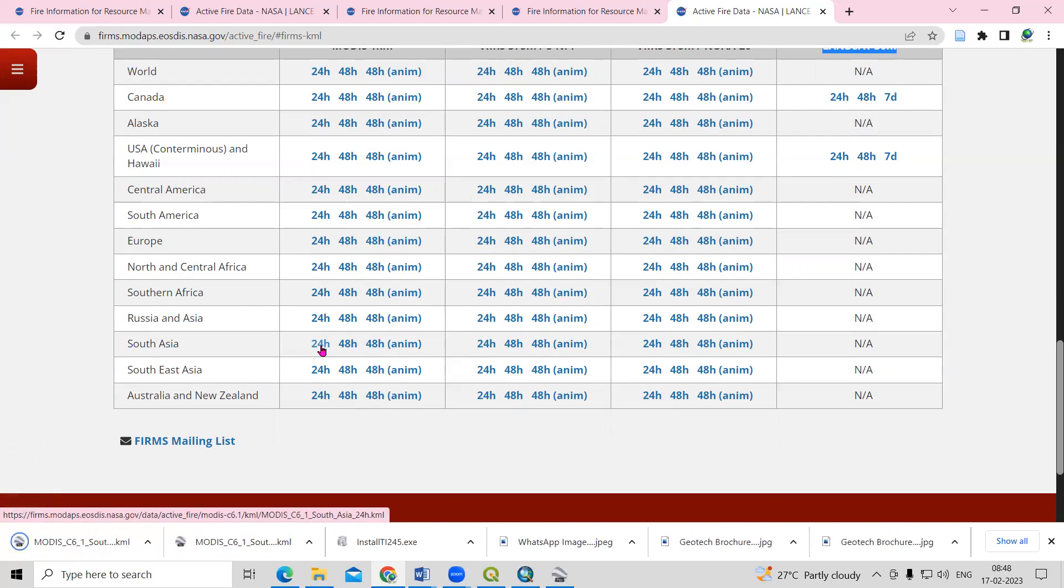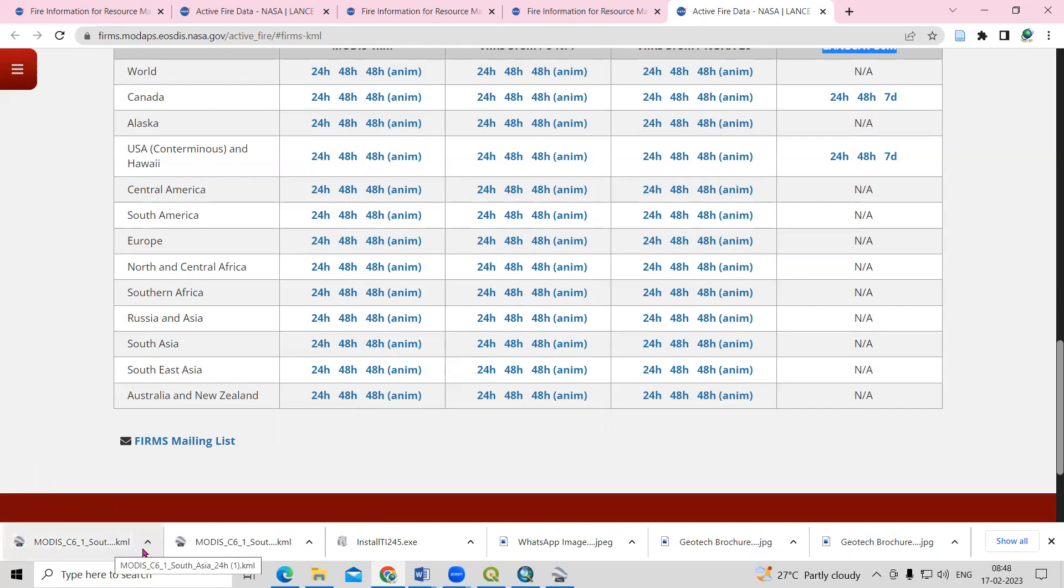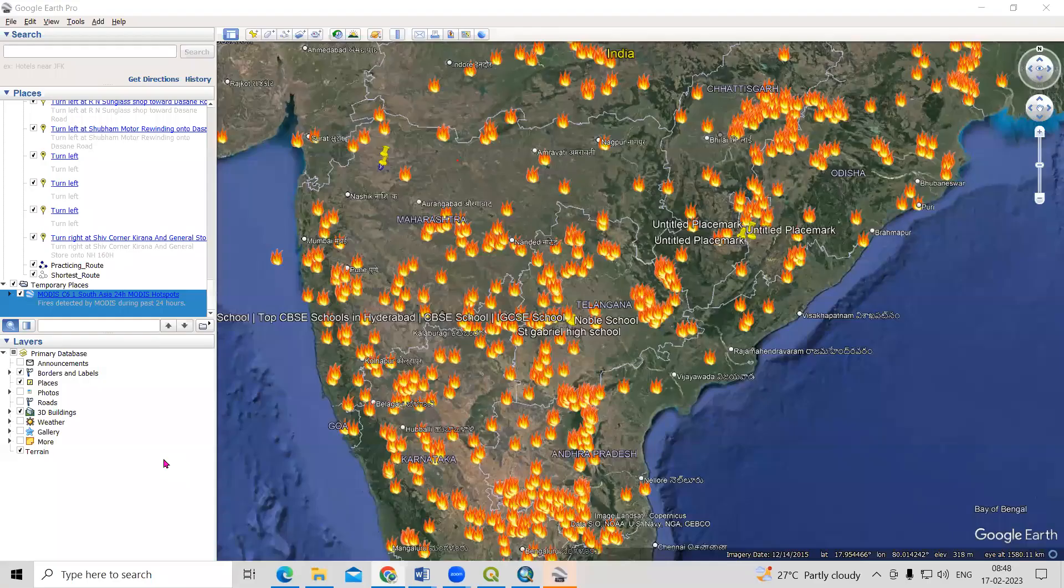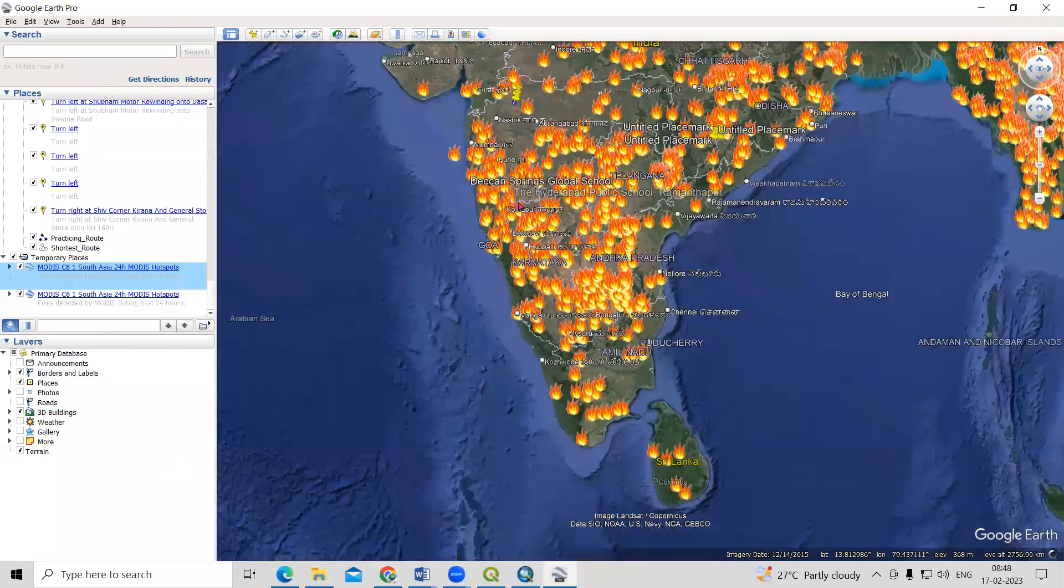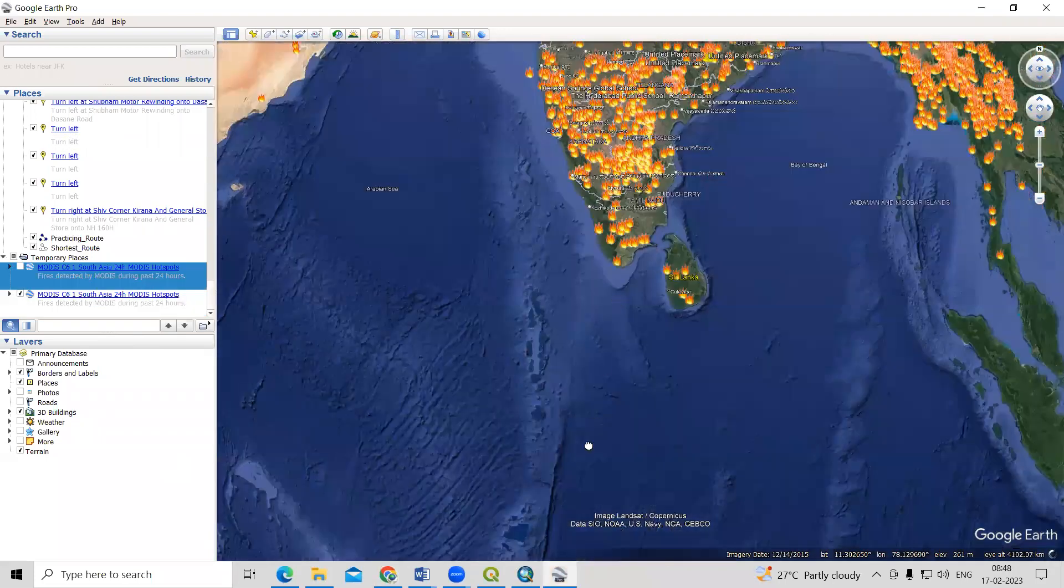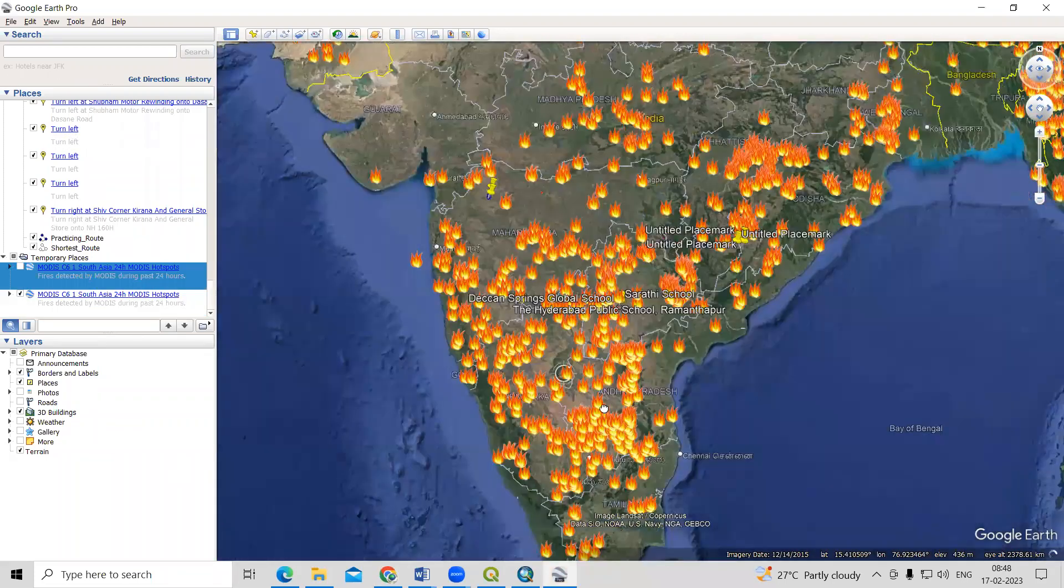After clicking, it automatically downloads. Just click on open, and you will see we can add this information. This is the last 24-hour active fire information.